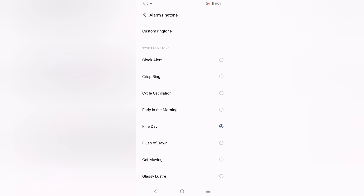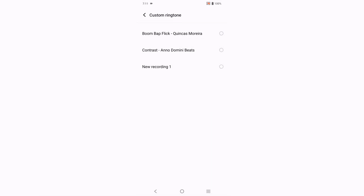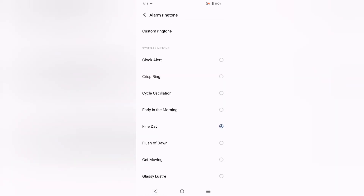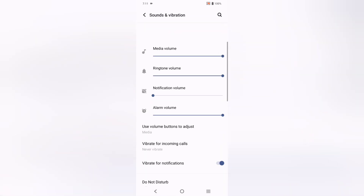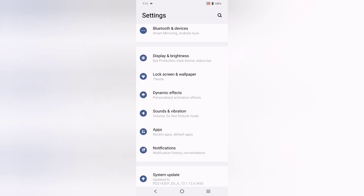If you want to set a custom ringtone — such as downloaded music, your own recordings, or call recordings — you can use the Custom Ringtone option. From there you can see recordings and downloaded songs as well. Just select the one you want to set.